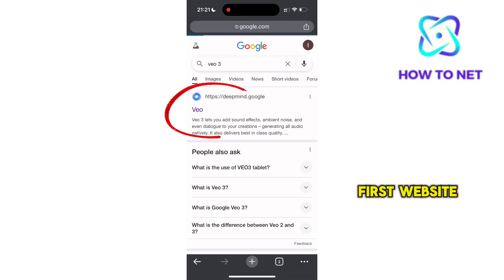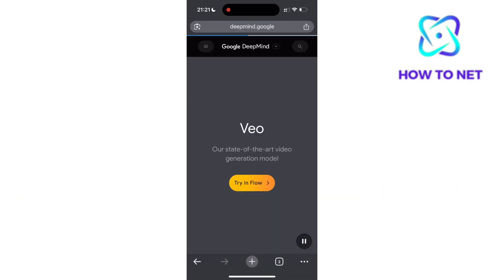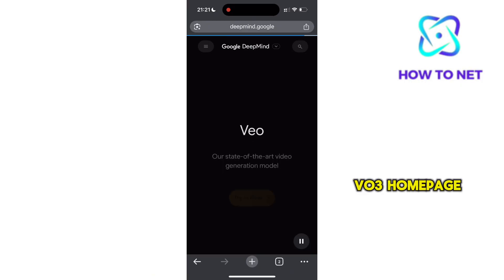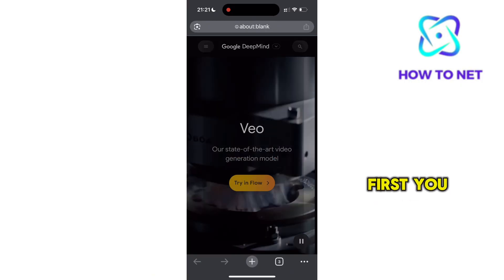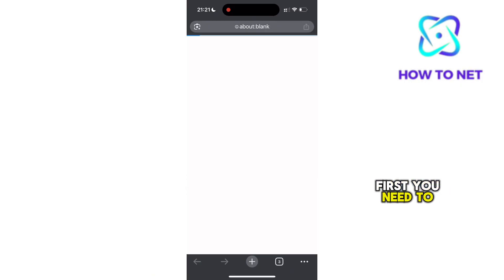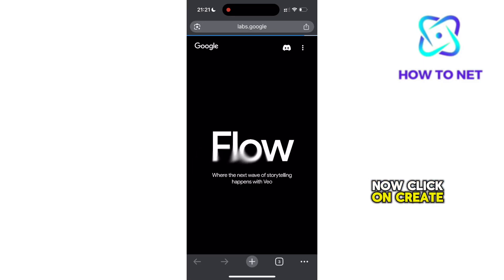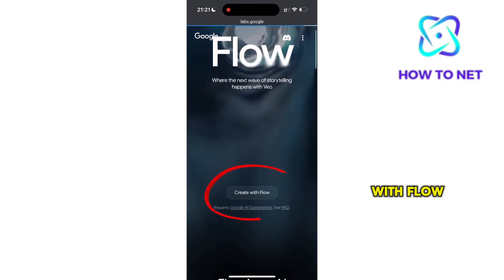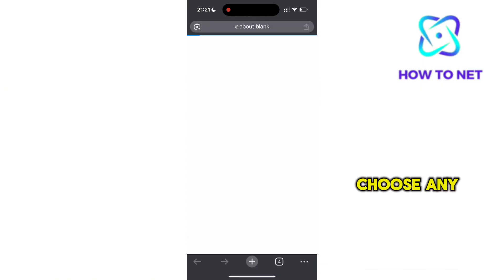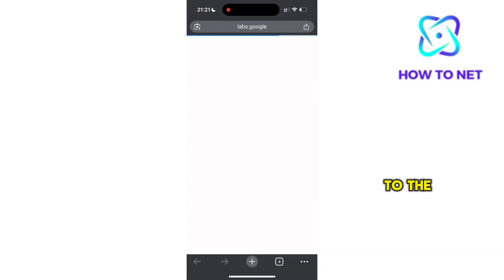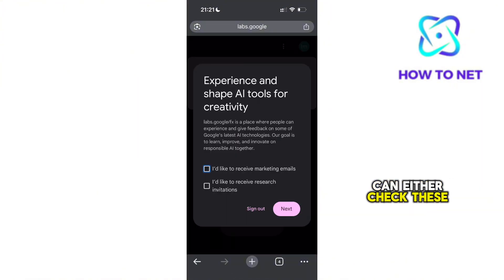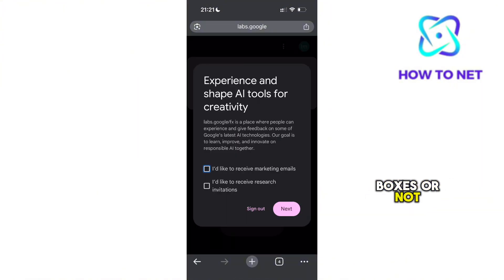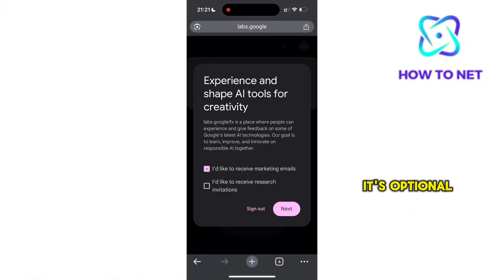Head to the very first website. Now you're on the VO3 homepage — you want to tap on TriFlow. First, you need to create an account. Now click on Create with Flow. You just need to choose any Google account you want to link to the flow. And once done, you can either check these boxes or not — it's optional. Proceed by clicking on Next.